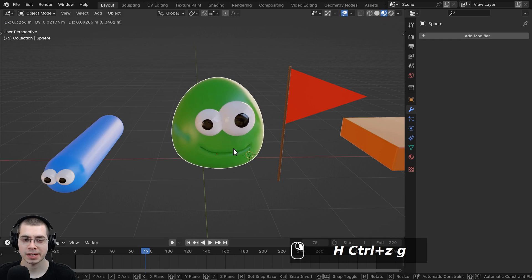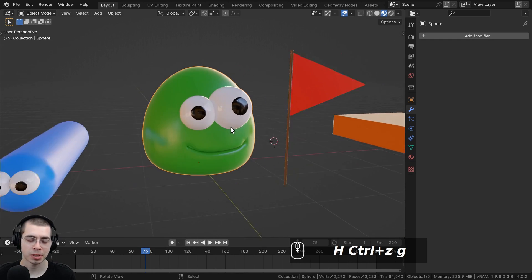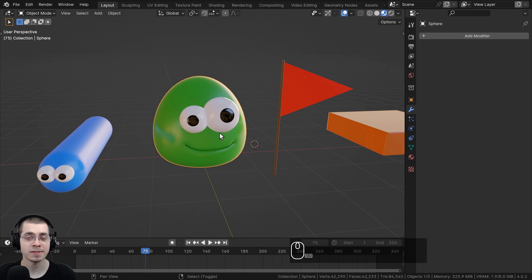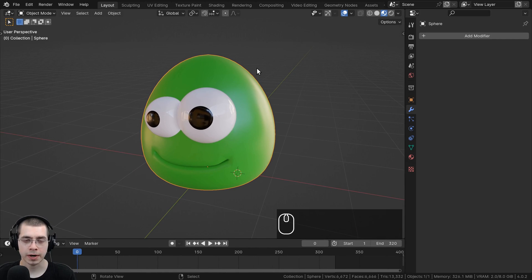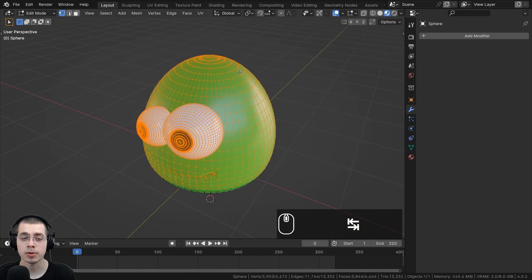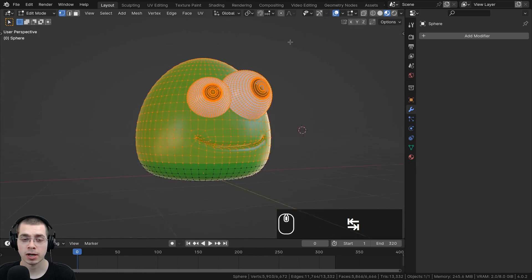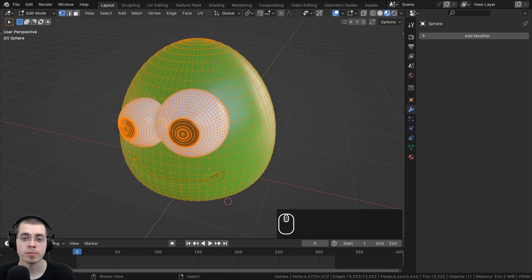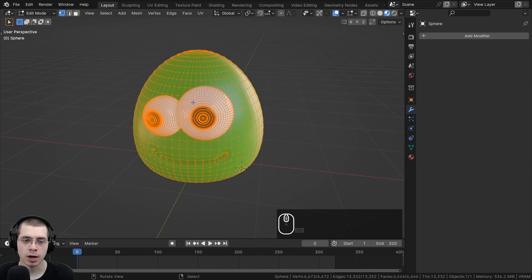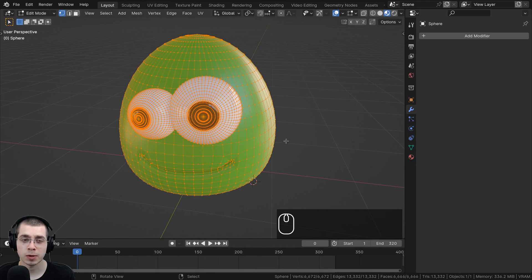I'll start by selecting this blob character object and pressing Shift-H to hide all of the other objects. Before adding the Wave modifier, if I hit Tab to go into Edit Mode, you can see this object is pretty subdivided. That is very important when using the Wave modifier, because it moves the geometry of the mesh — if your object is very low poly, it may not look very detailed.